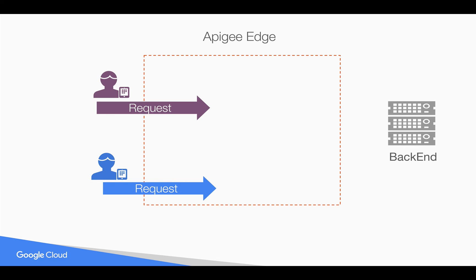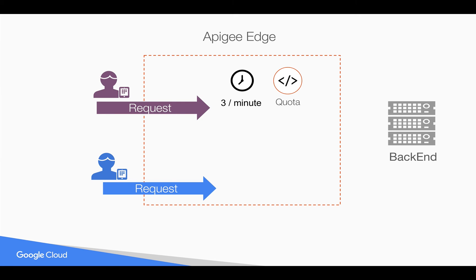But what if you want to have unique counters for different app developers and count quota against the app developer? Let's say we have a quota of three per minute and we have seen earlier how to apply generic quotas that are applicable to all APIs. But in this video, we're going to see how to have unique counters.